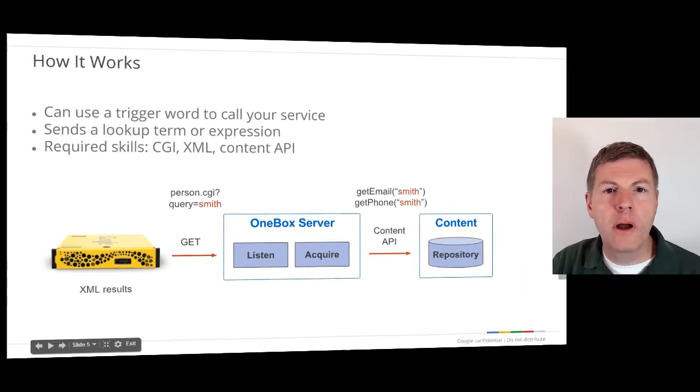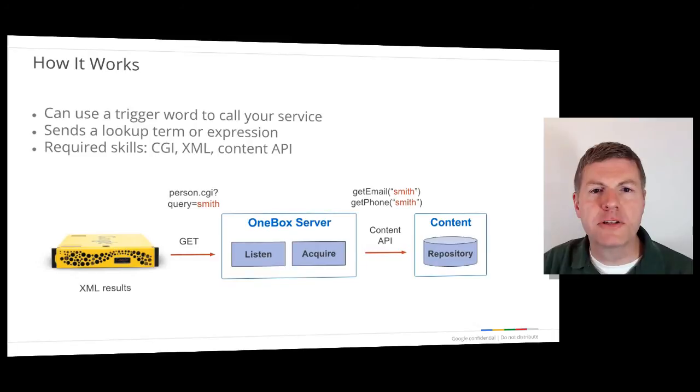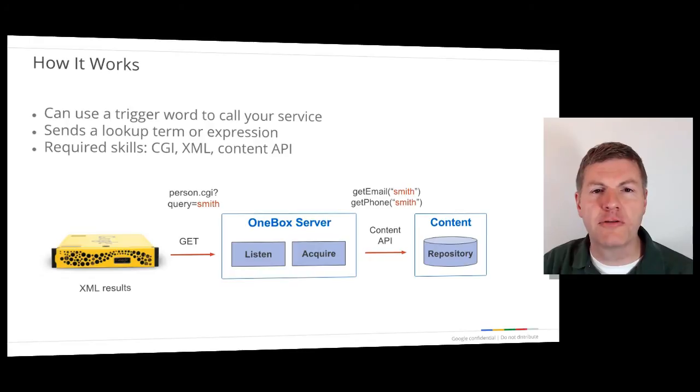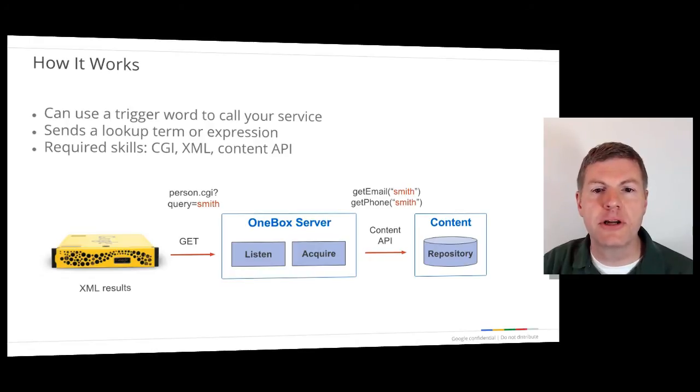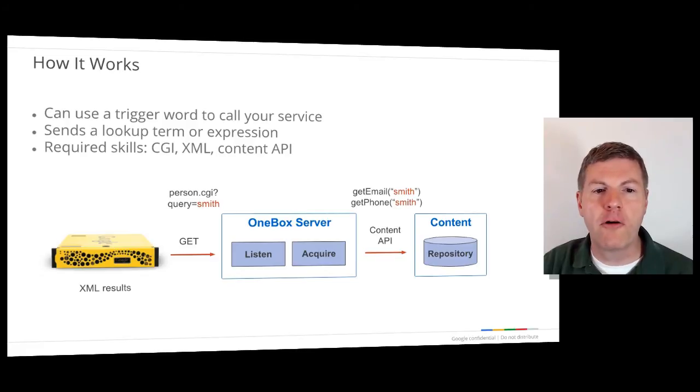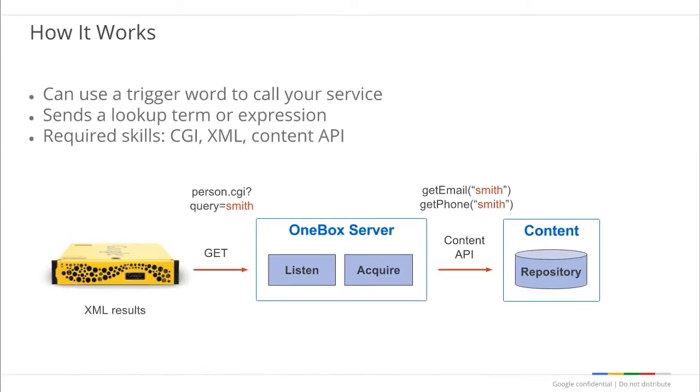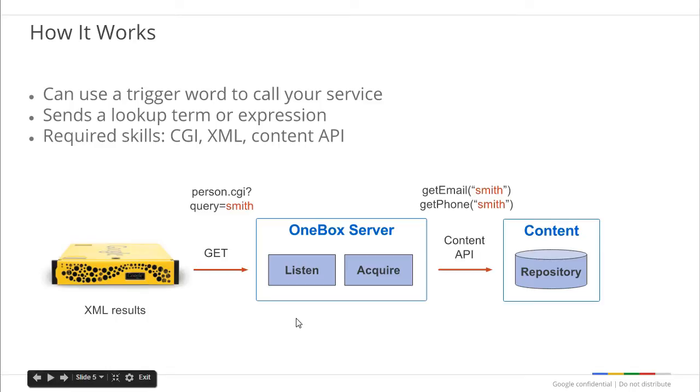When a OneBox module is defined on the GSA, you will specify a trigger condition that causes it to be invoked. This trigger can be a word, a regular expression, or can simply be configured to run for every search. The GSA will send the user's query to the OneBox program specified by your module. Your program will, in turn, use the query to call your content repository's API and fetch data. Your program will then format the data so that it conforms to the OneBox XML specification and return it to the GSA.